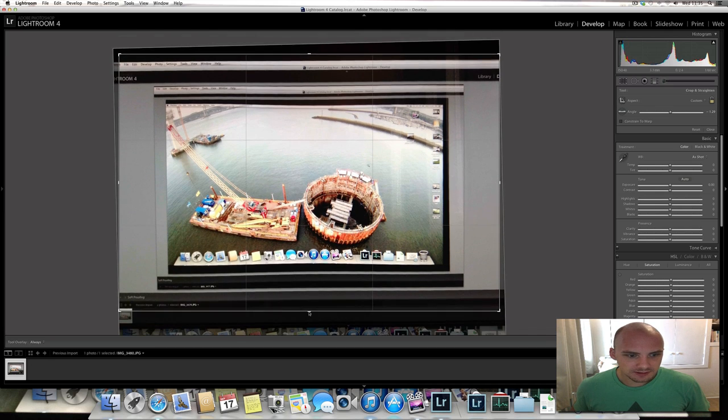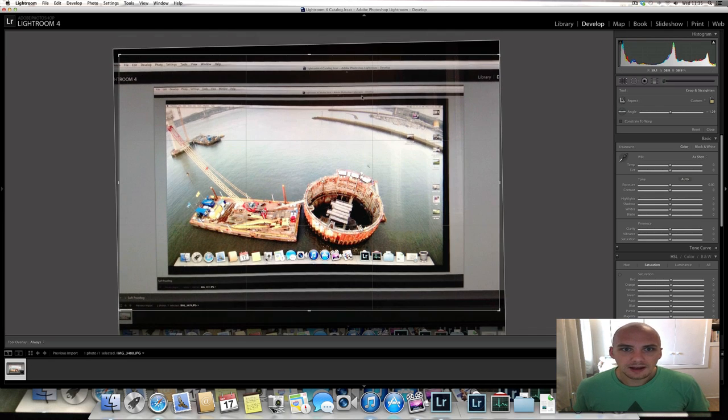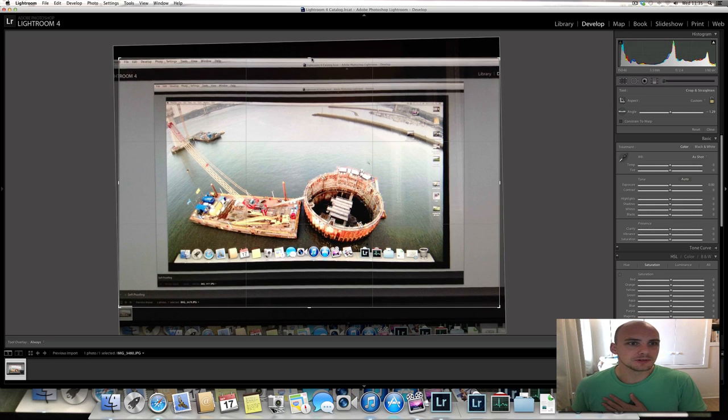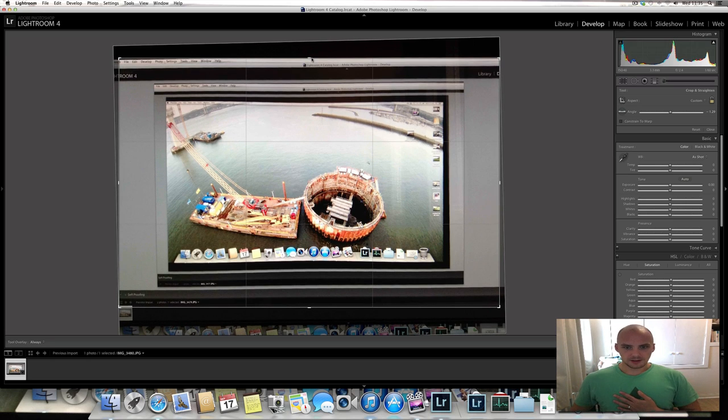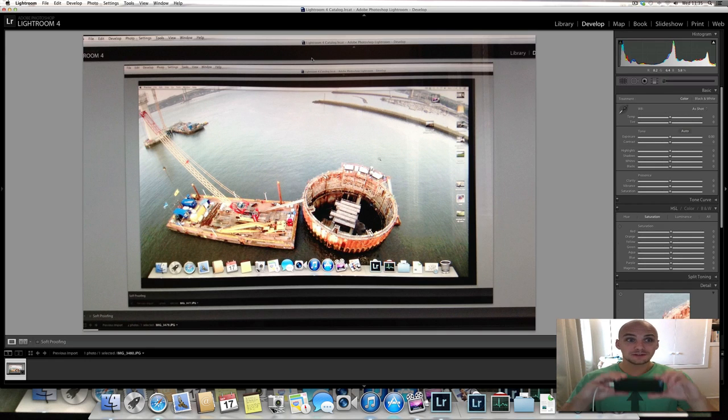Let's just bring it up just so you can see where it says image at the bottom there, and just where it brings in the file, edit, develop and all that kind of stuff at the top. And that looks pretty good. So again, take another photo of that now.